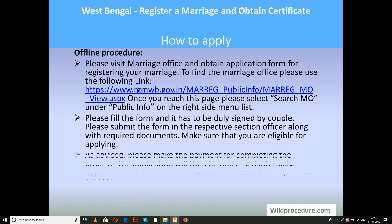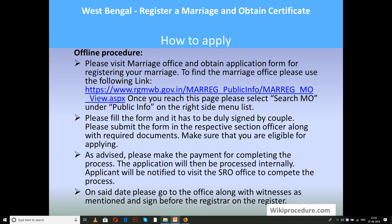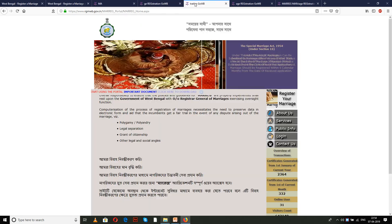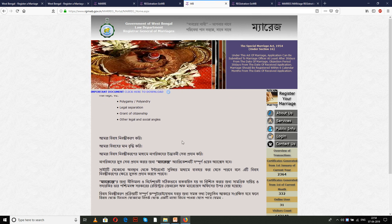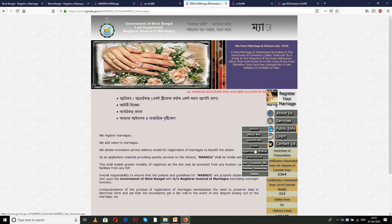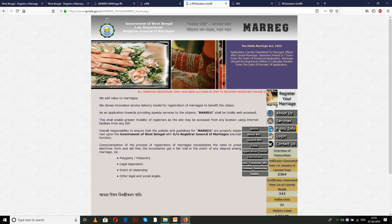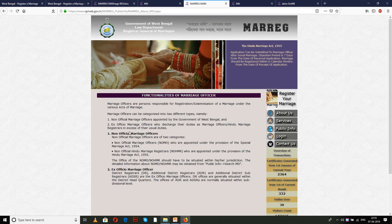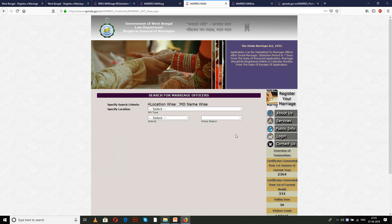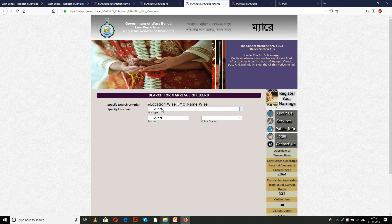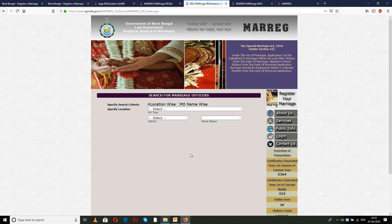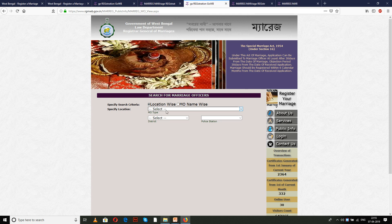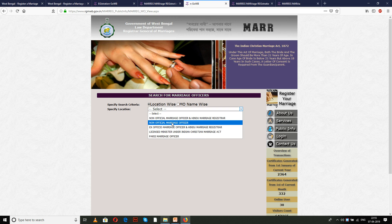For the offline procedure, please visit the marriage office in the state. To find the marriage office, use the link provided which will take you to the relevant page. On that page, select 'Public Info' and then click the 'Search MO' option. You will get search parameters; select the location-wise parameters provided and you will get the respective marriage offices.